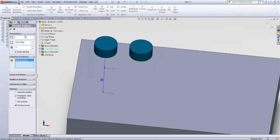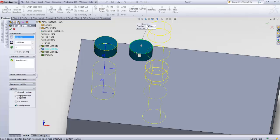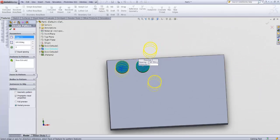Now I'm going to circular pattern that one. This around this. Like that. Equal spacing. This.